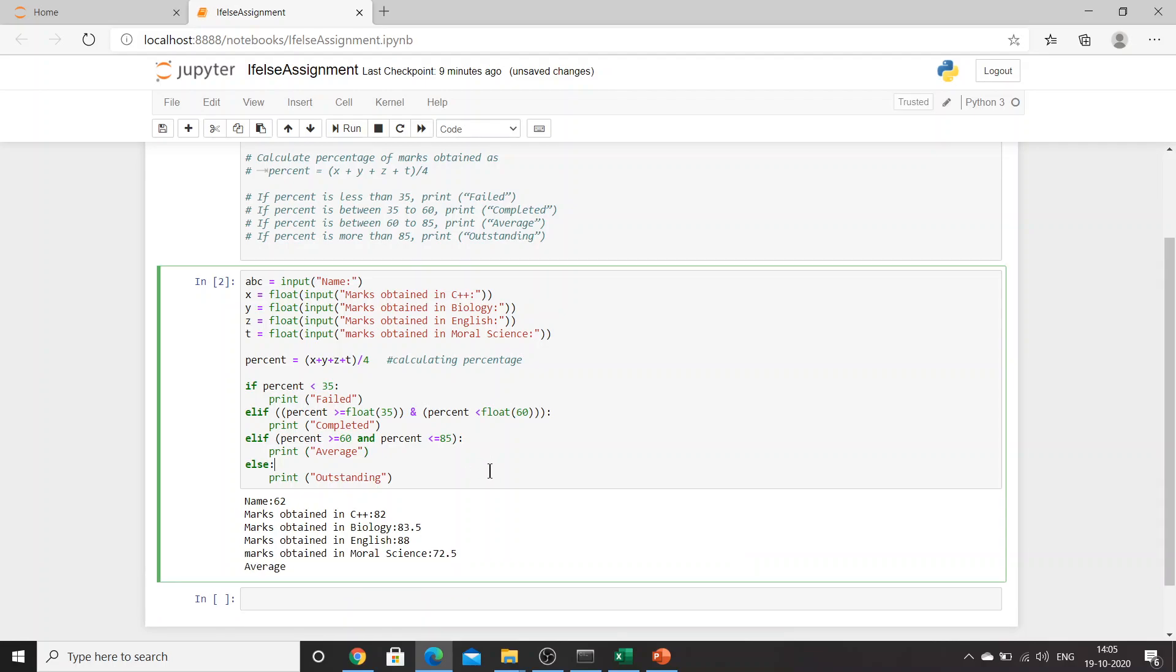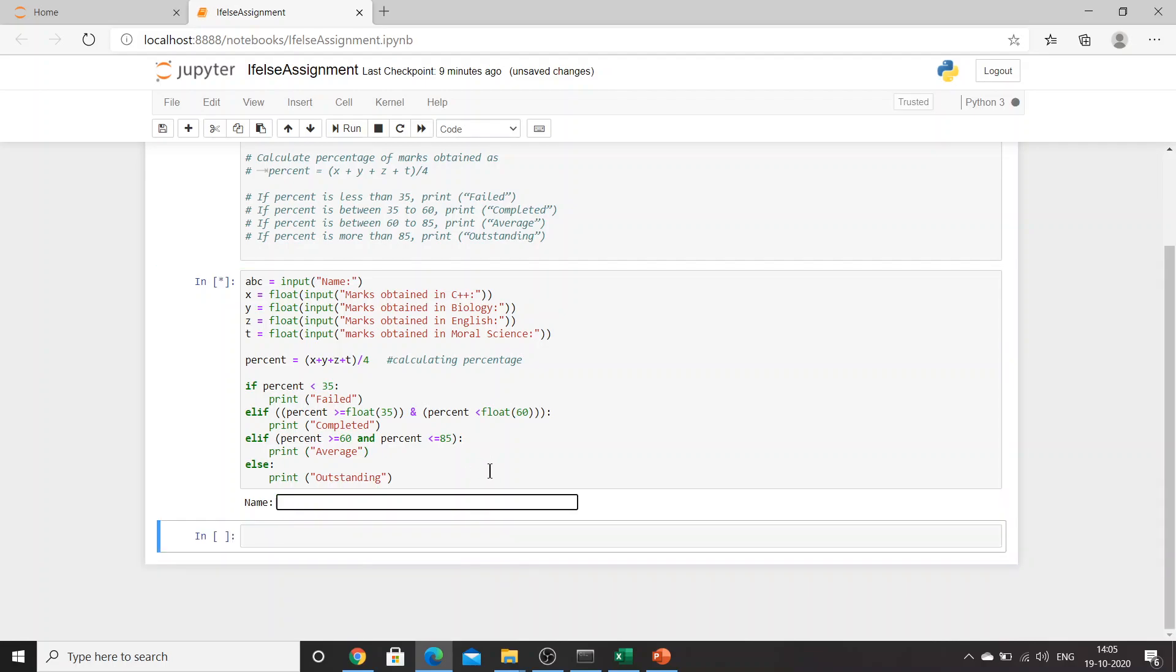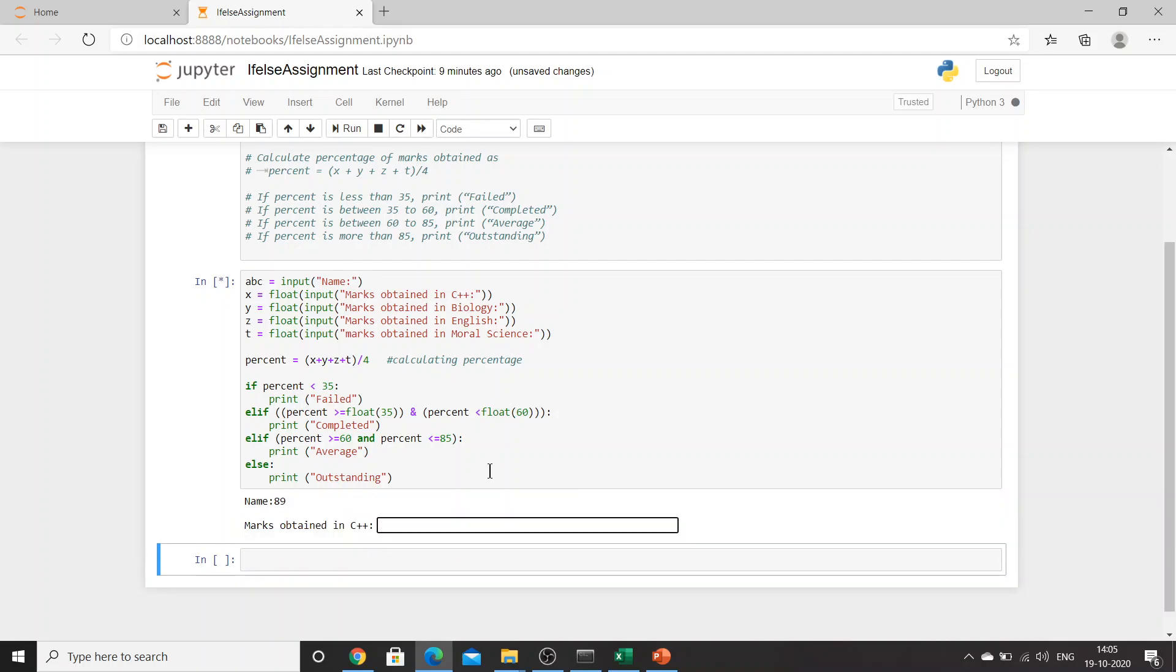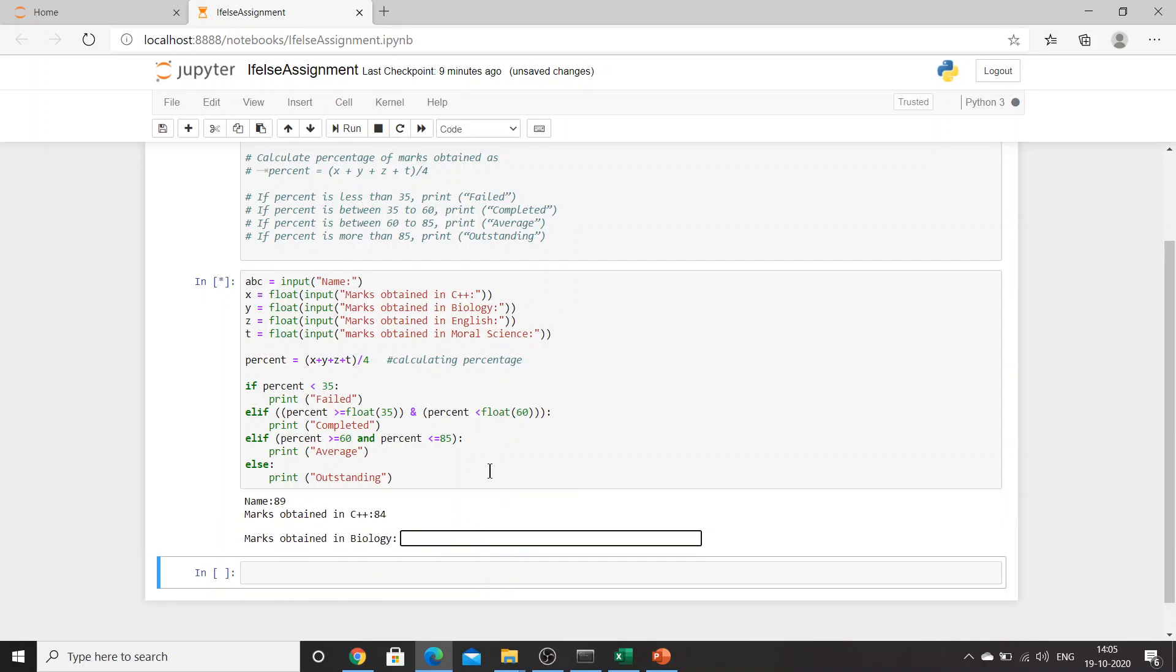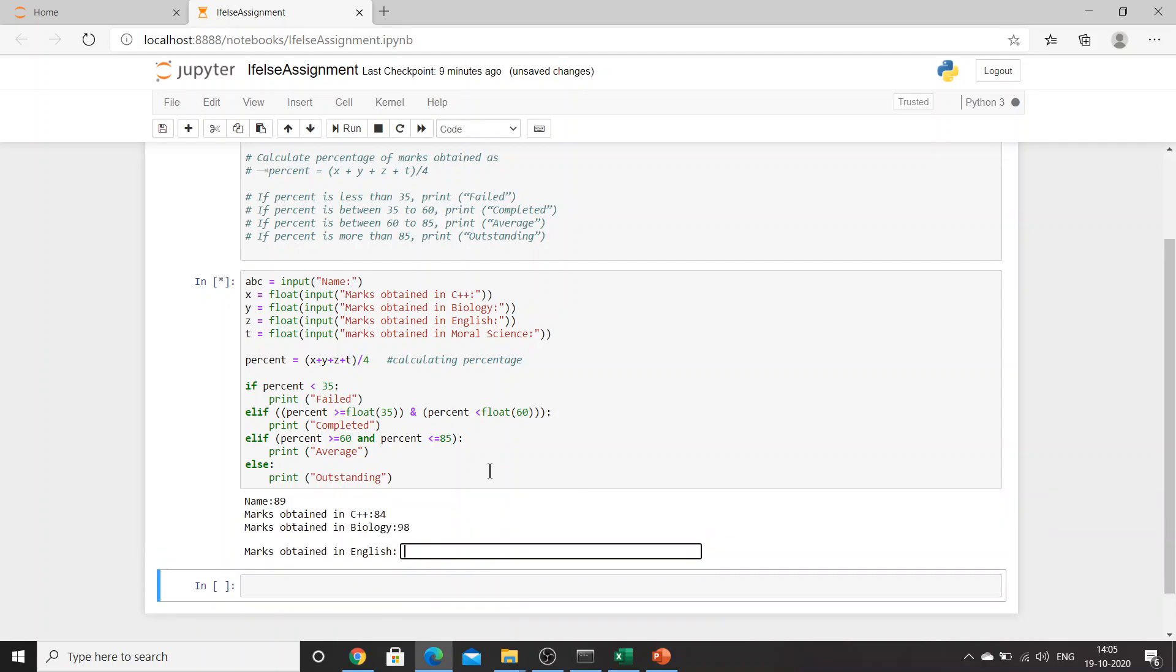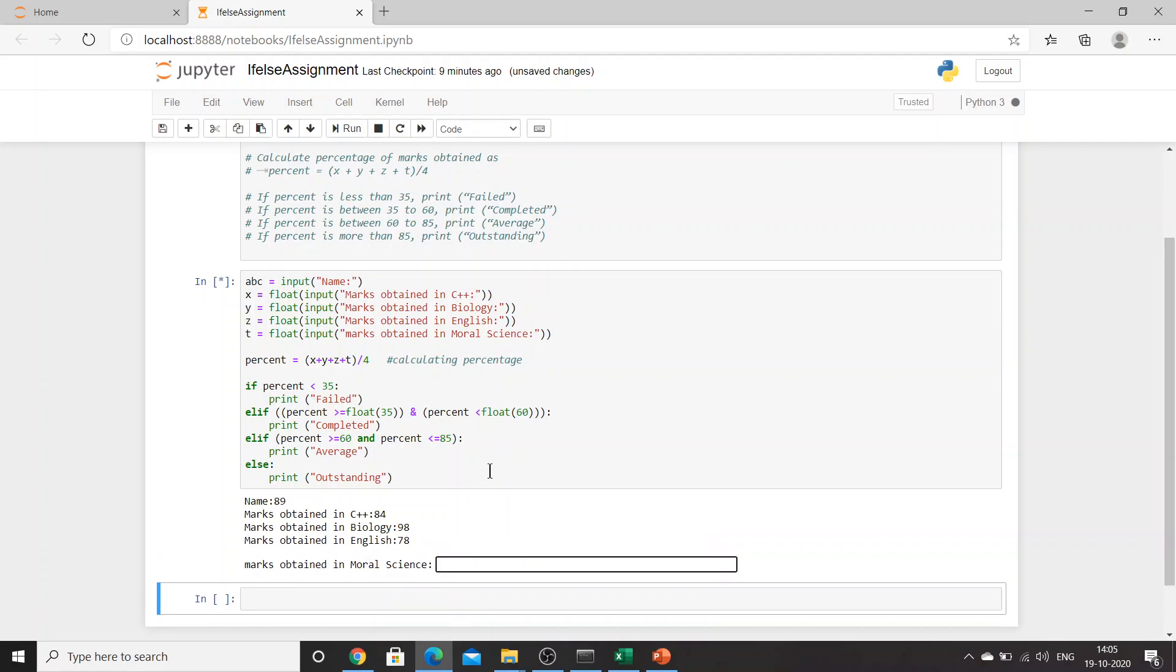Now let's go with outstanding: 89, 84, 98, 78. Oh, again I wrote the name as 89. Okay, no issues. 95.5. Outstanding. Fine.